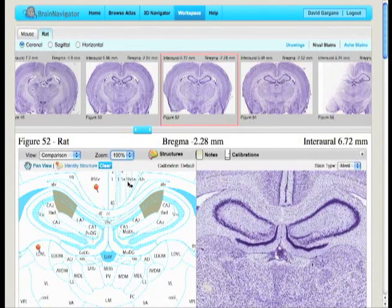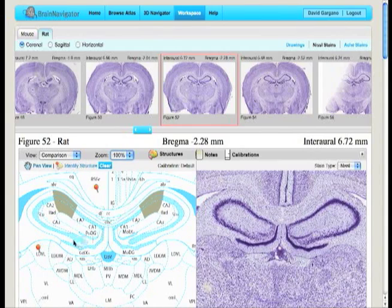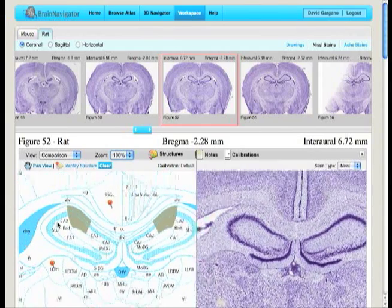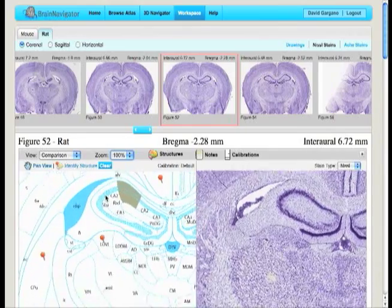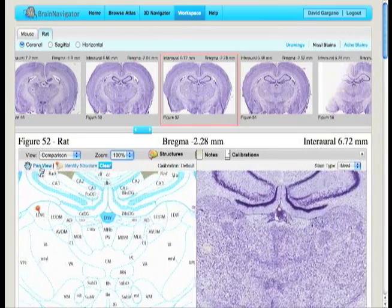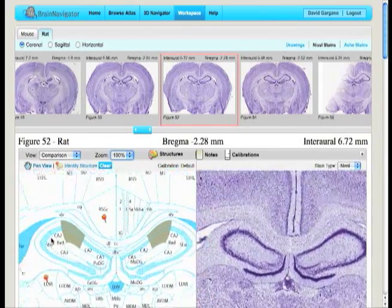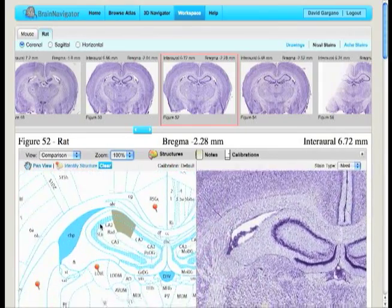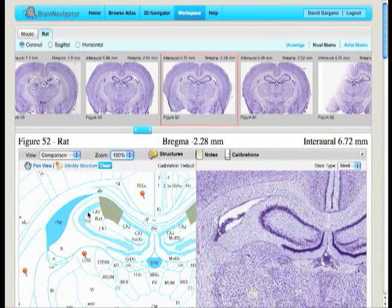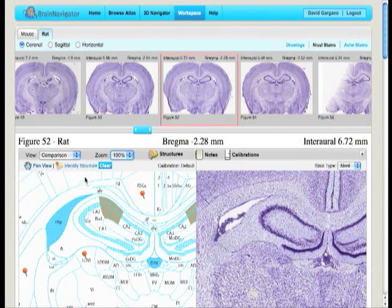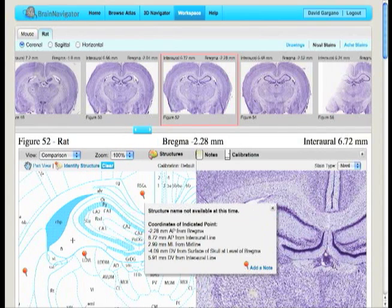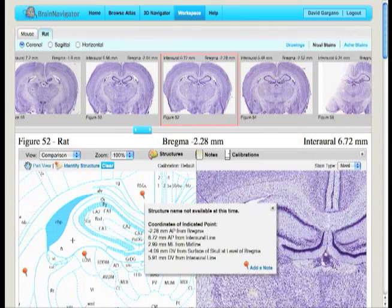You can also use your own images and compare the library of images within Brain Navigator to your own. Zooming into images is easy and allows you to see the stains on a cellular level. And you can reposition to view with the stain and the drawing in sync, so you can keep your position clear and understand the relation of the schematic drawing to the stain.